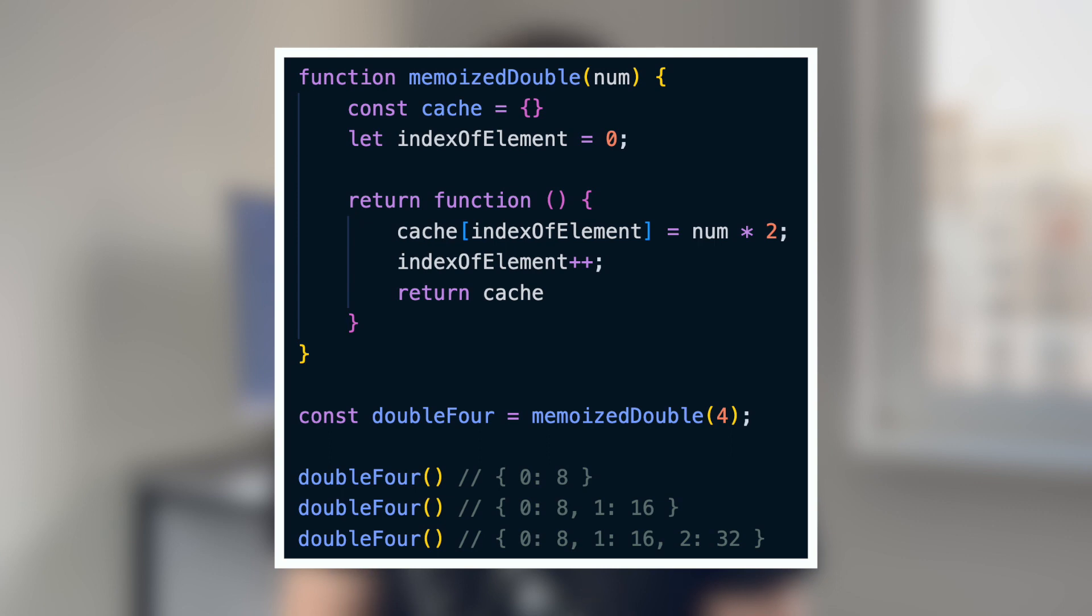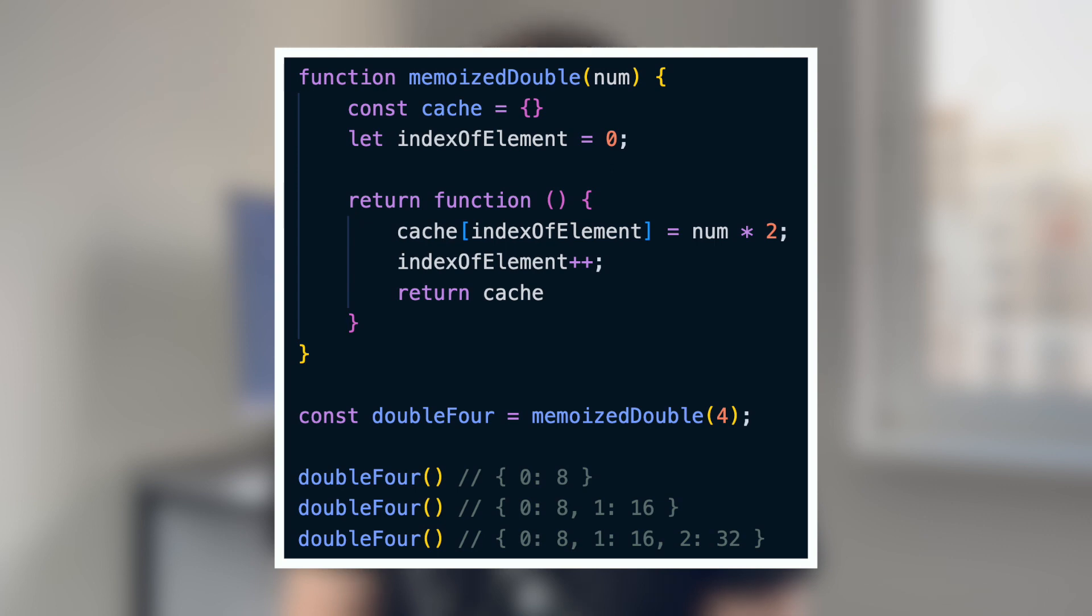Here we have a memoized double function that caches the result of doubling a number using an inner function. This inner function has access to the cache object and index of element variable from its outer scope. When we call doubleFour multiple times, it doubles the number and stores the result in a cache object. However, previous results are not removed, leading to a memory leak. To prevent memory leaks, it is crucial to manage unused variables stored in closures. Consider implementing mechanisms like limiting cache size.